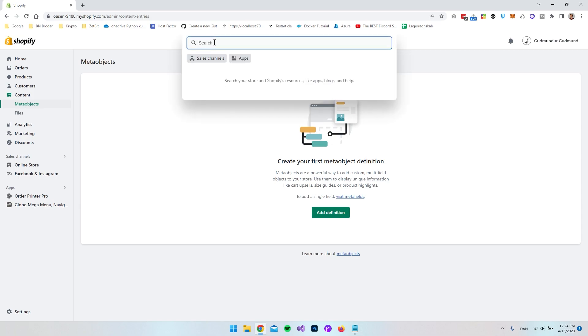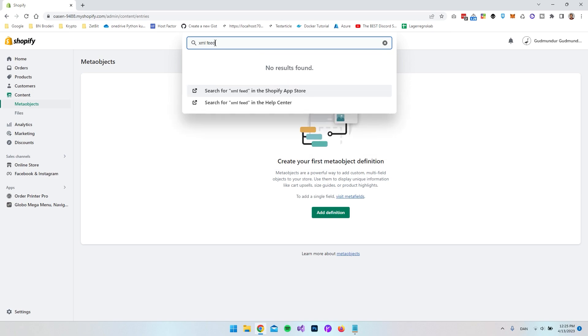So first of all I want to go to the search bar and type XML feed and as you can see there's no results found because I have not installed an app yet.